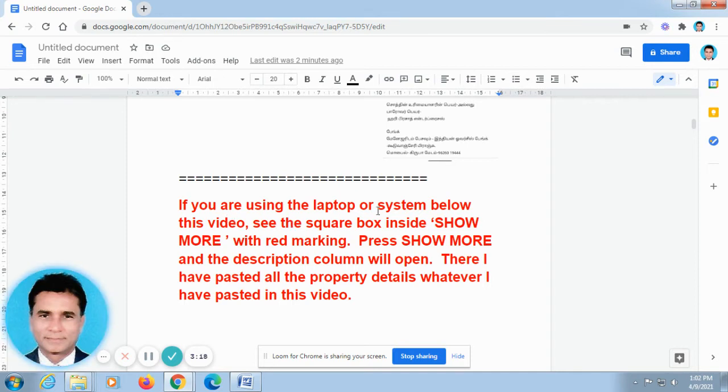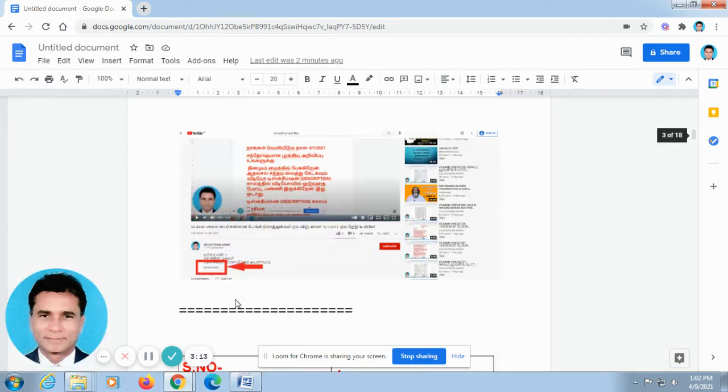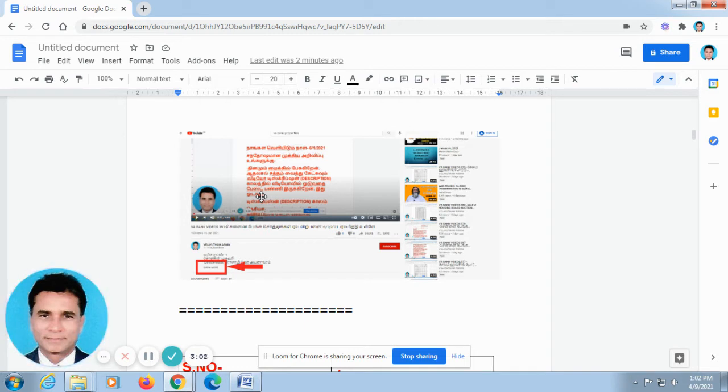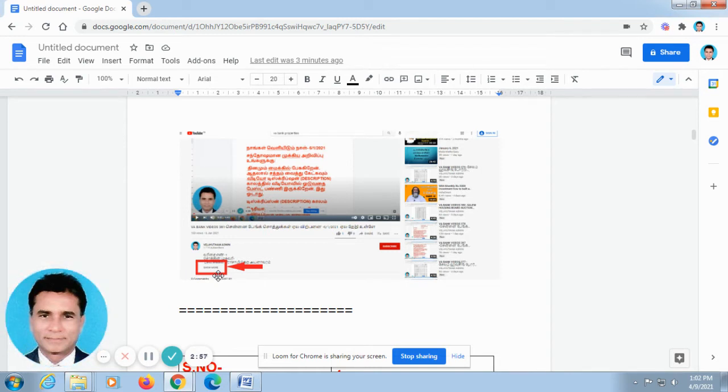If you are using laptop or computer system below this video, you can find out SHOW MORE. This is the screenshot taken from laptop. If you open our video in the laptop or computer system, it will be looking like this. Don't go for full screen. In the off screen below this video, you can find out SHOW MORE. Just press this automatically, the description column will open.